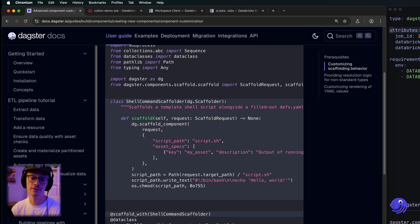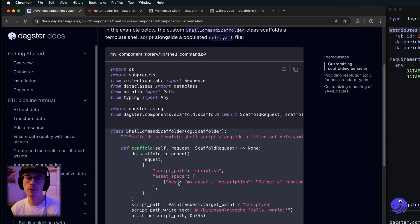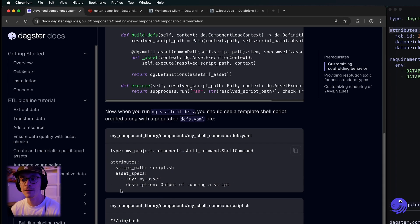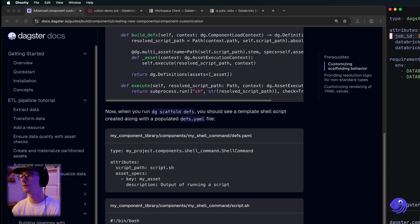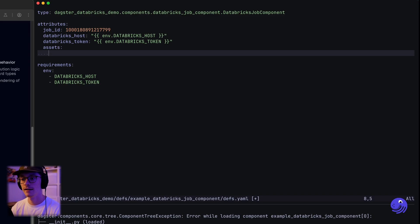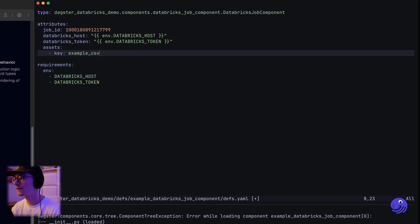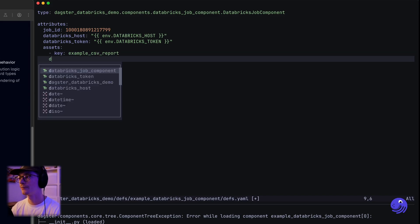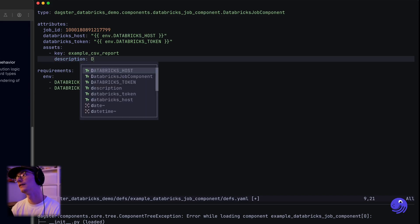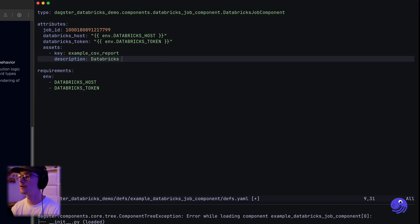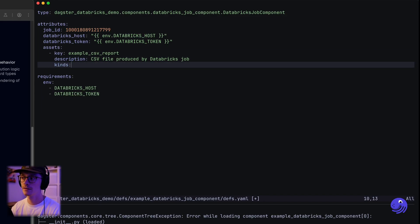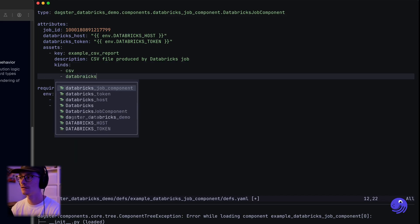Scrolling into the advanced component customization section, this is where we add a custom scaffolder. I found an example of how you attach the asset specs. We need to go down here and say assets, and we're going to say that this Databricks notebook is producing a CSV file — so this is the example CSV report we're generating. We're going to give it a description saying 'CSV file produced by Databricks job,' and let's give it some kinds tags as well: CSV and Databricks.